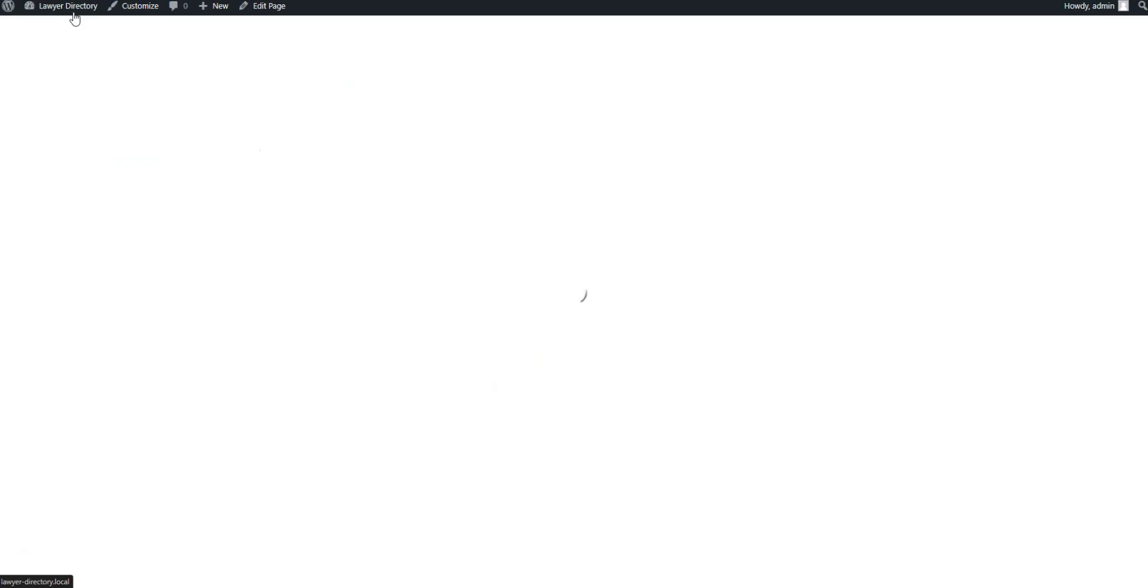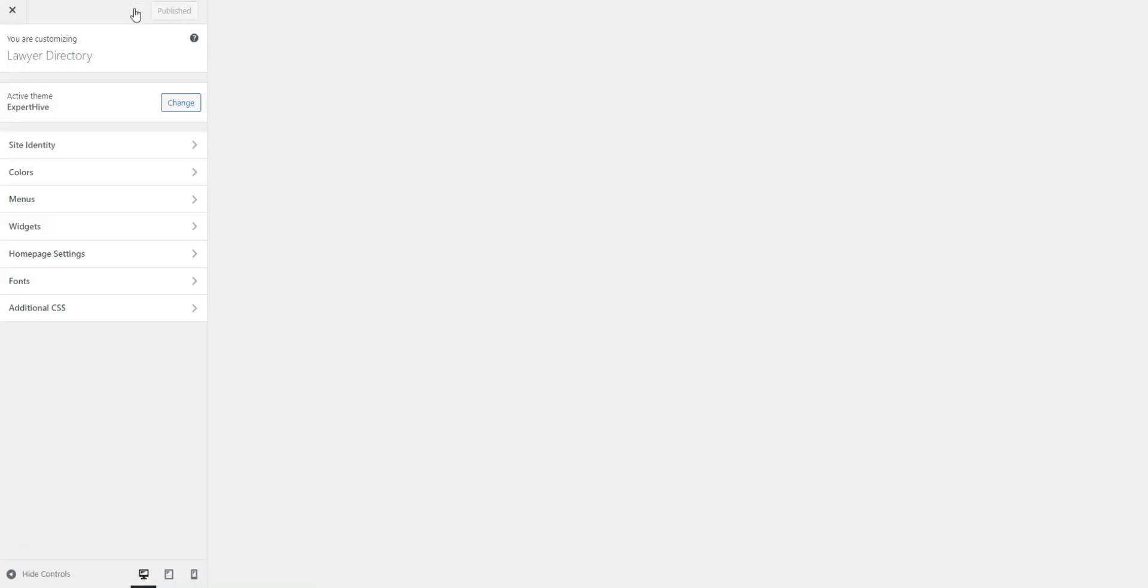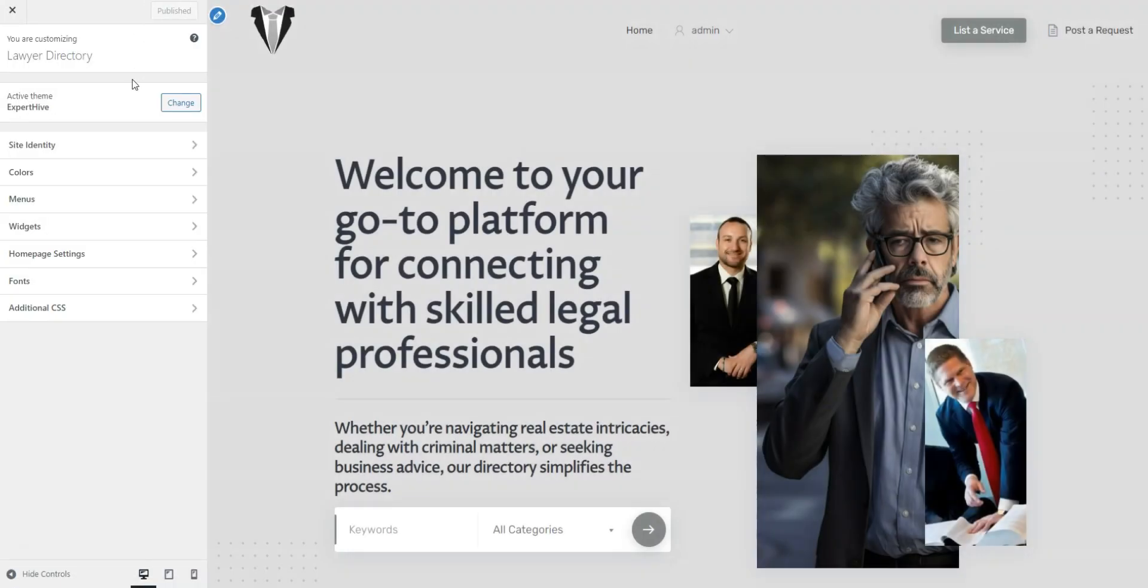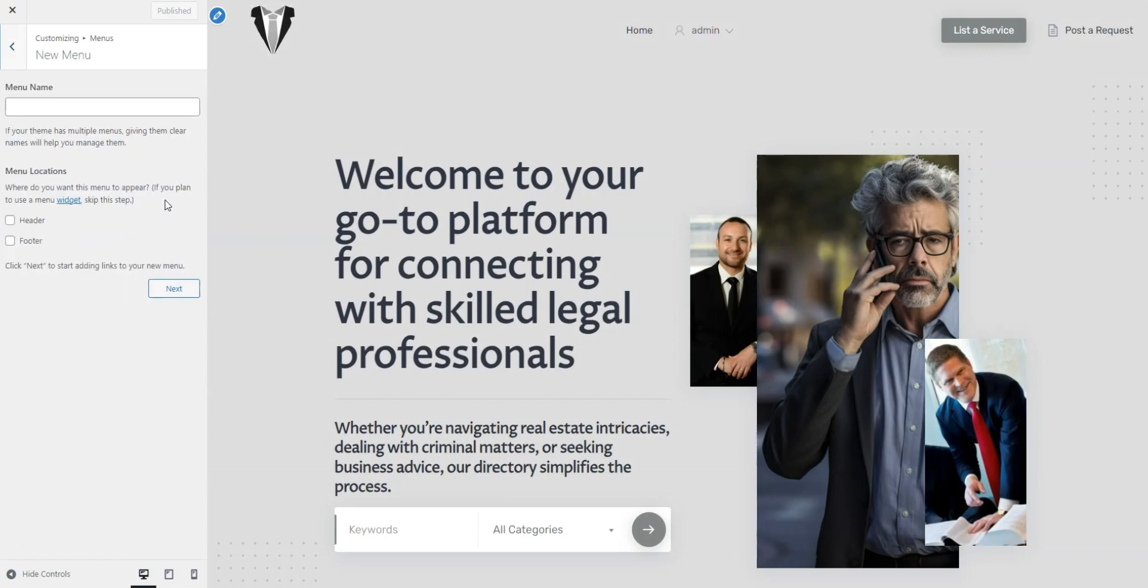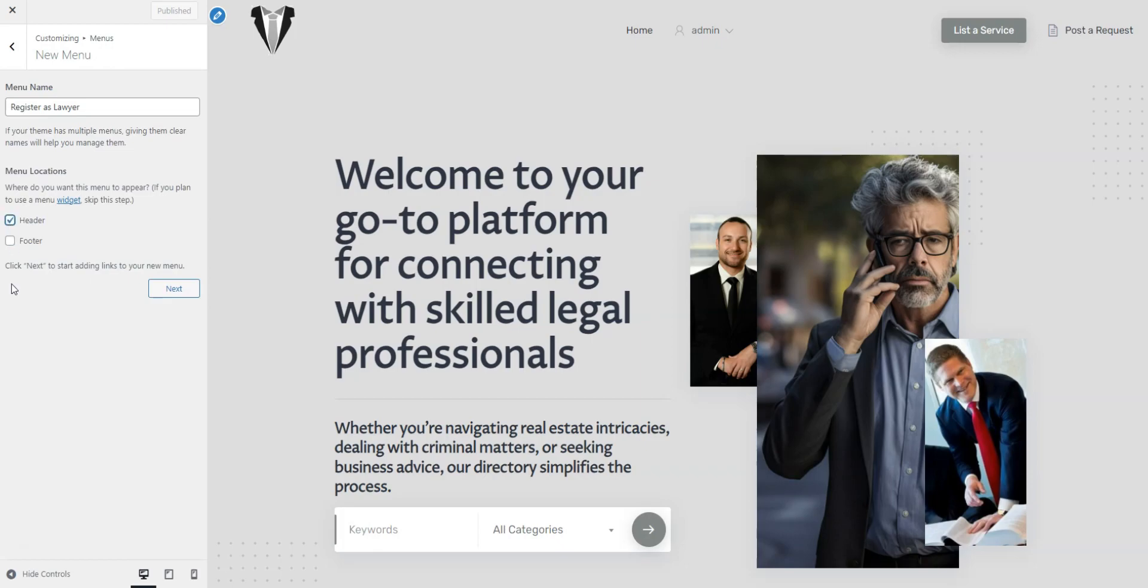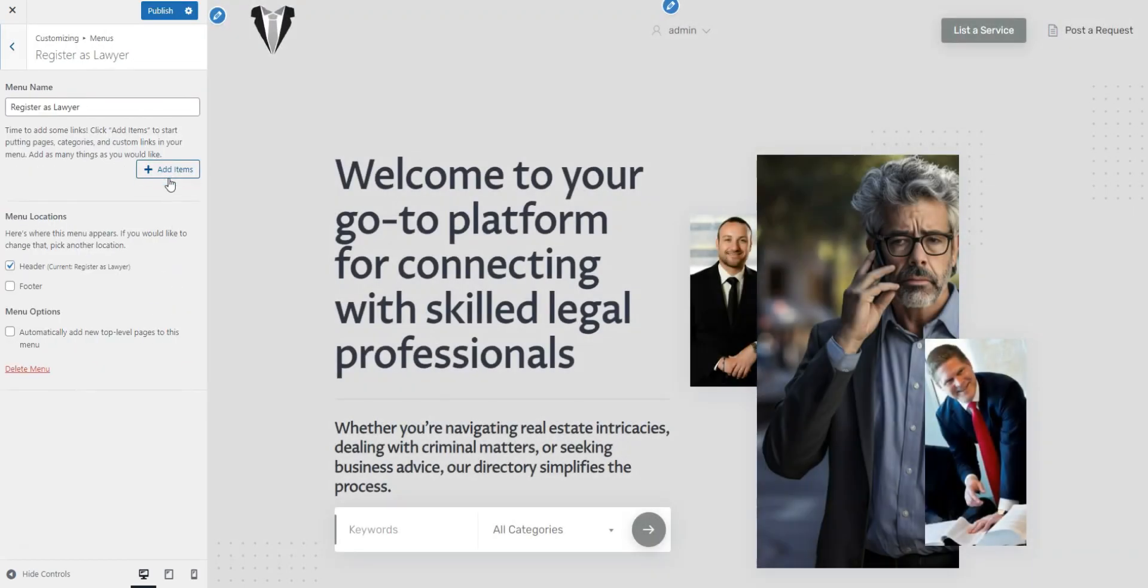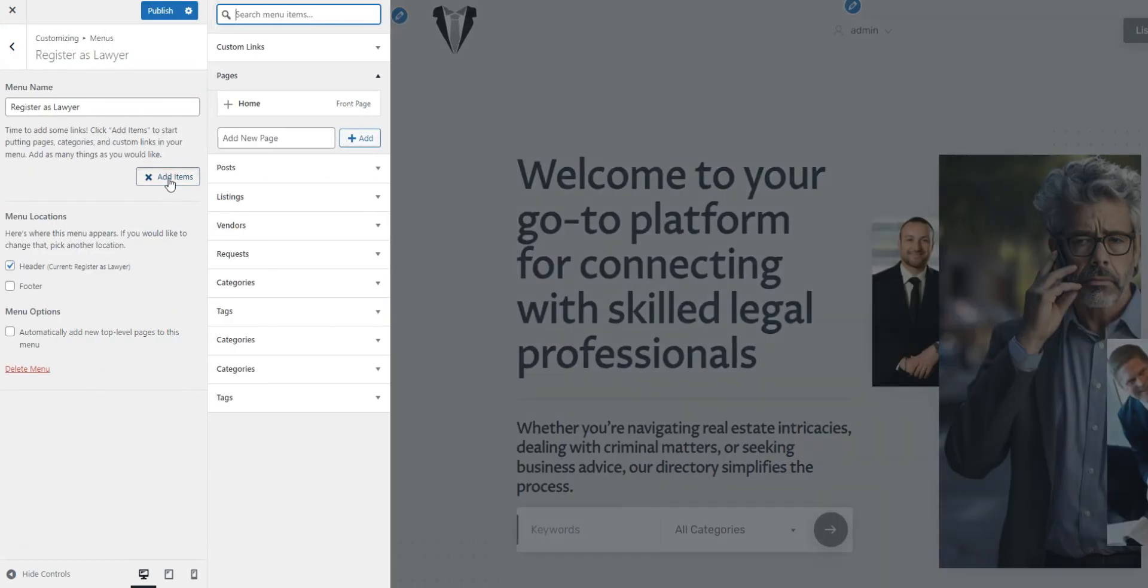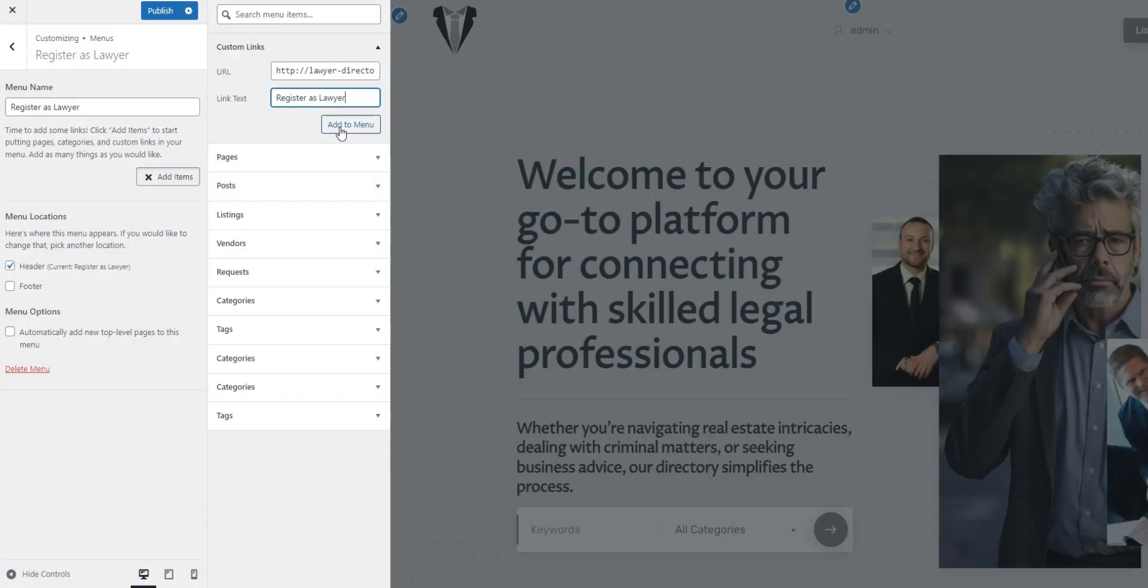Click Create New Menu, type in the name, and assign it to header. Then click Add Items, Custom Links, and fill in the URL field using the following link structure, your domain slash register vendor. Name your link and click Add to Menu.